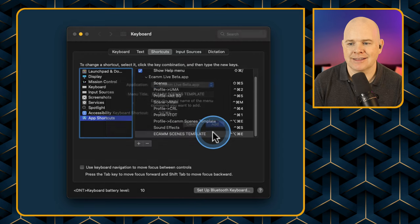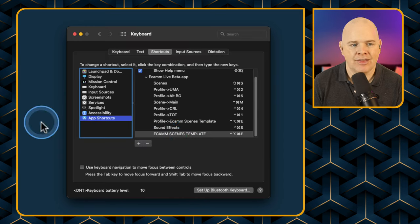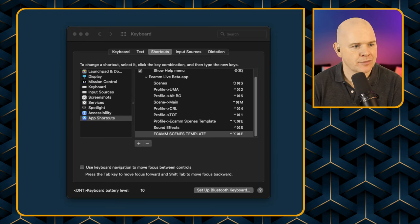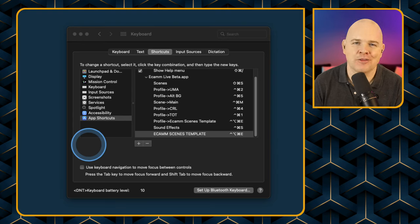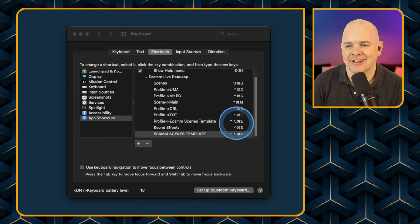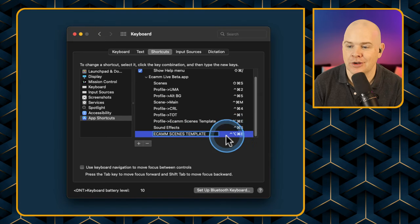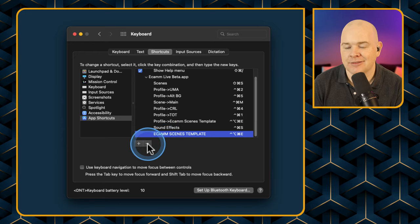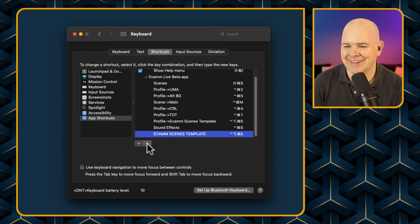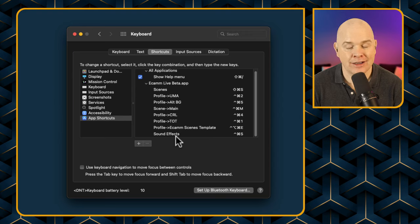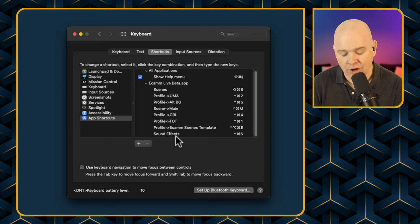Sure enough, once you do add in a keyboard shortcut correctly and click Add, the menu item now has a keyboard shortcut assigned to it in Ecamm Live. As an amusing example, I discovered I'd already assigned the exact same shortcut — Control-Command-Option-E — which at least shows my mind is consistent! But overall, this method can be a bit finicky, so there is another way.